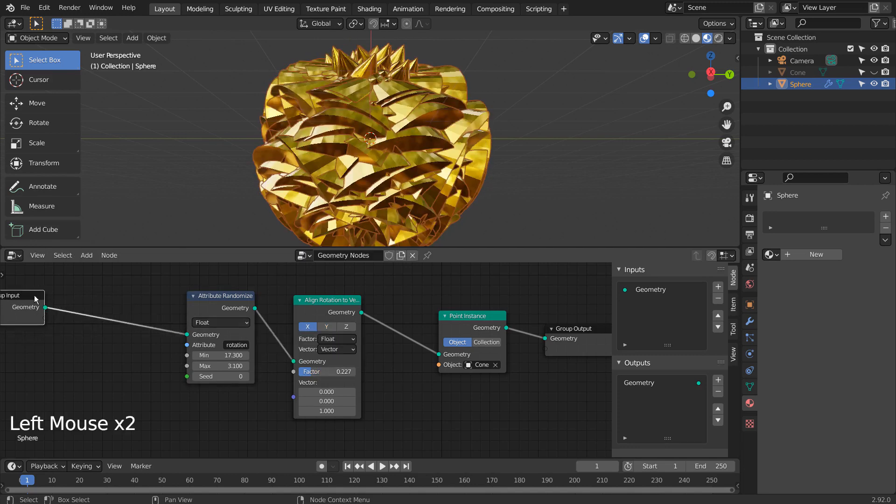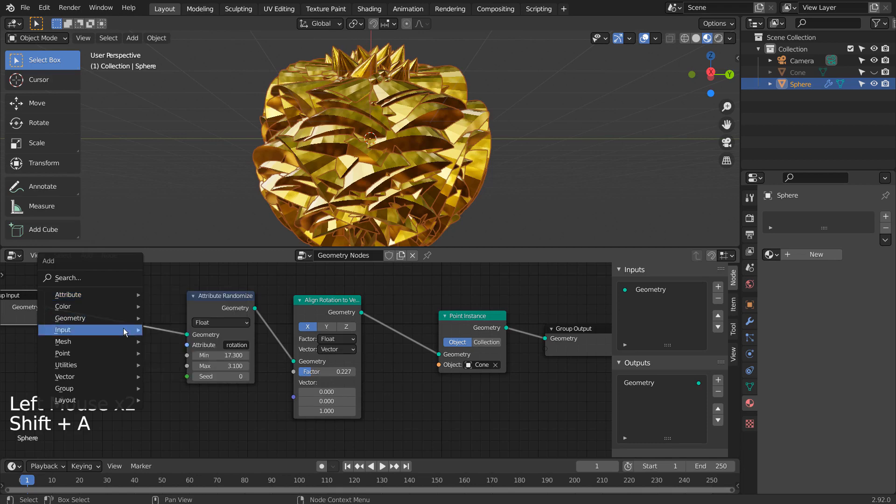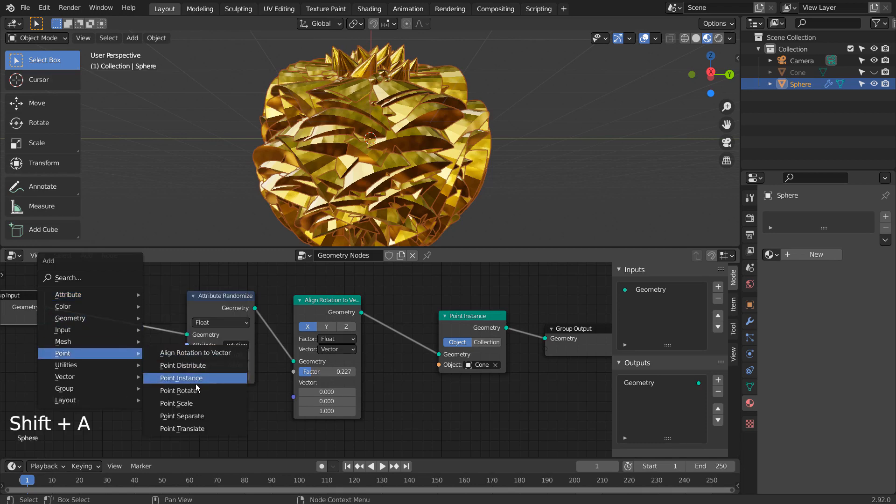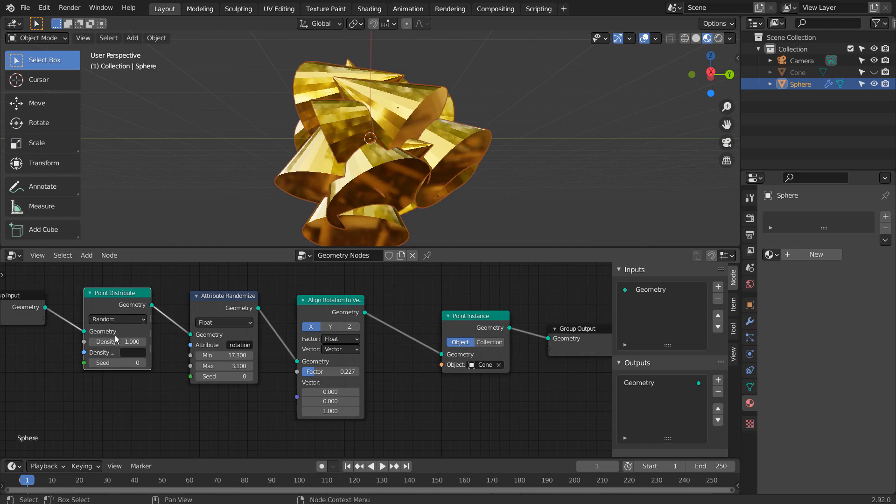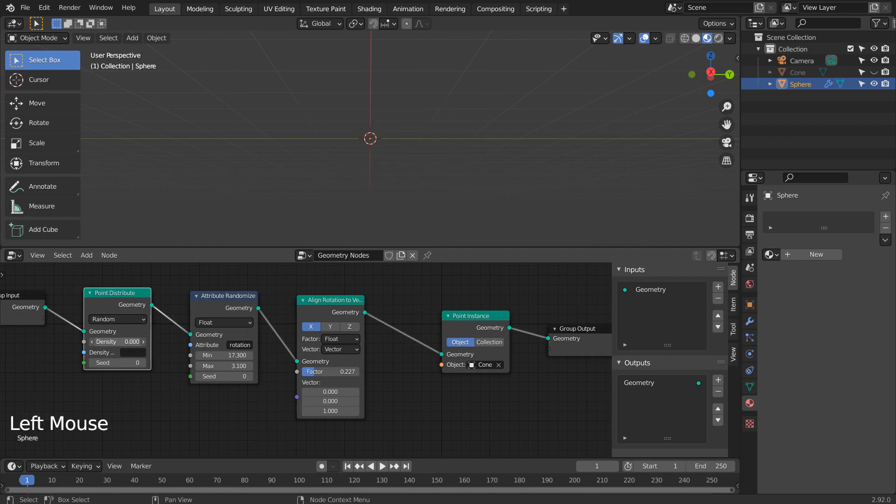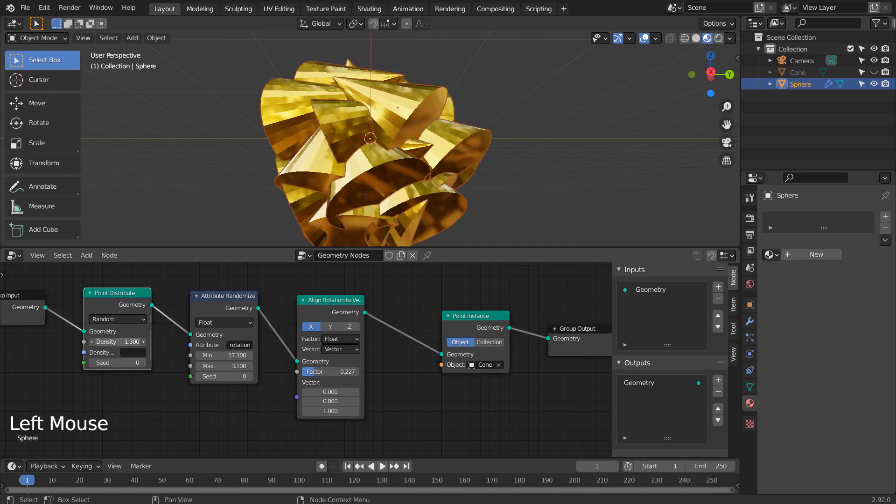We can control the mesh instance distribution behavior this way. Let's distance them so they don't overlap one another.